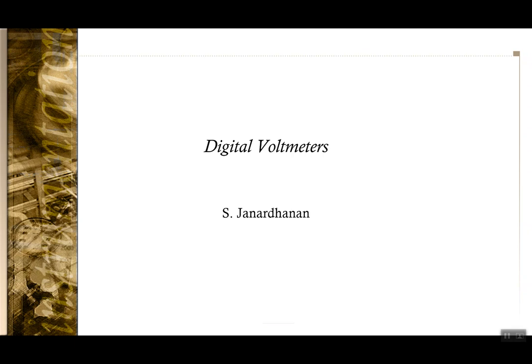Good morning. In the last lecture we covered the topic of electronic instrumentation. In this lecture we will delve into the topic of digital instrumentation, which is one step further from electronic instrumentation, and more specifically we will look into the digital voltmeter.